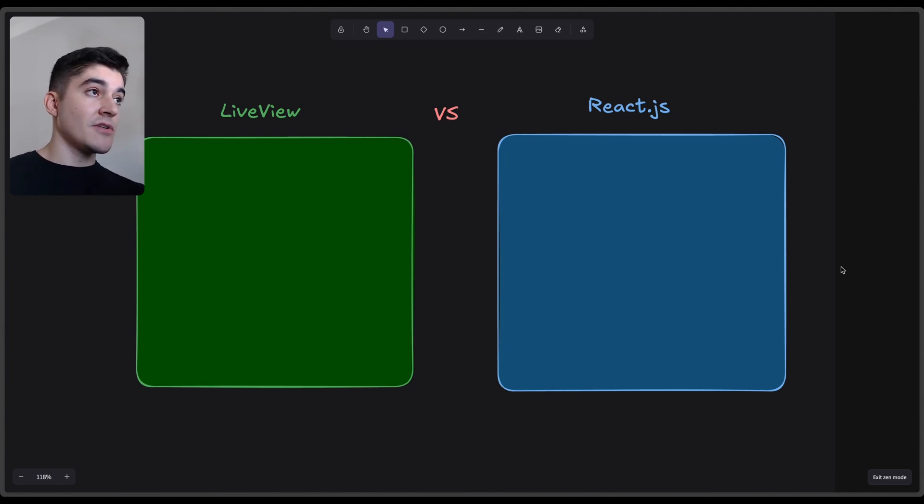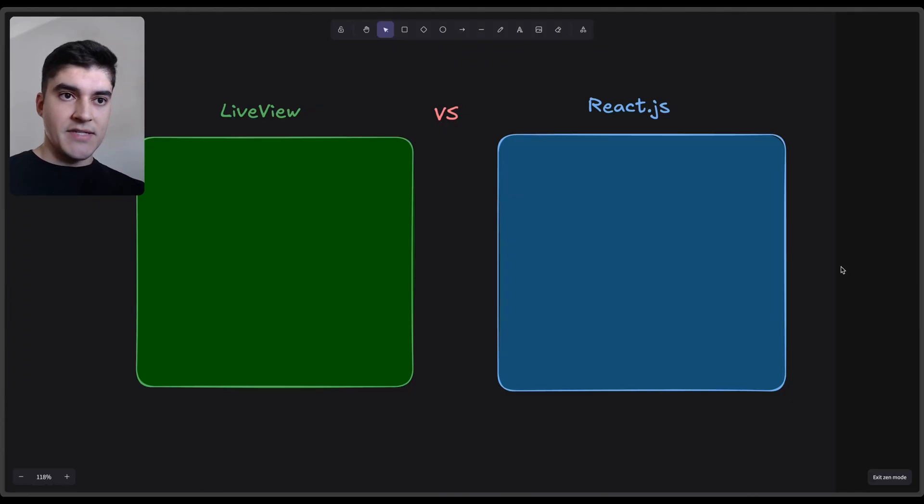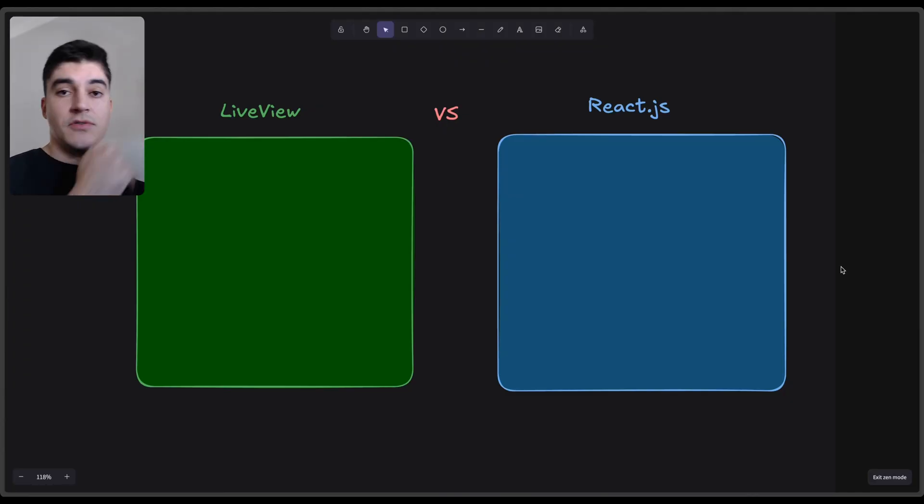And today I want to do a comparison of when I plan to use React and when I'm planning to use LiveView.